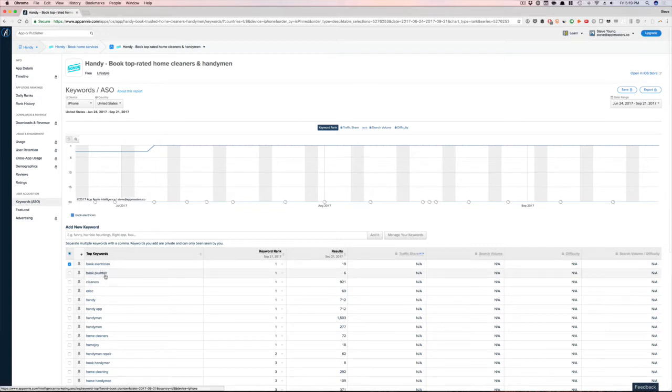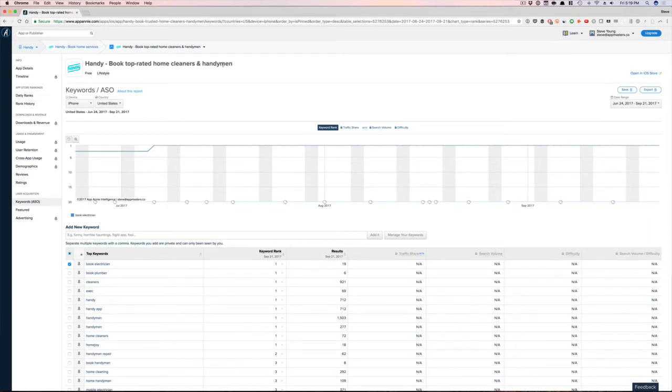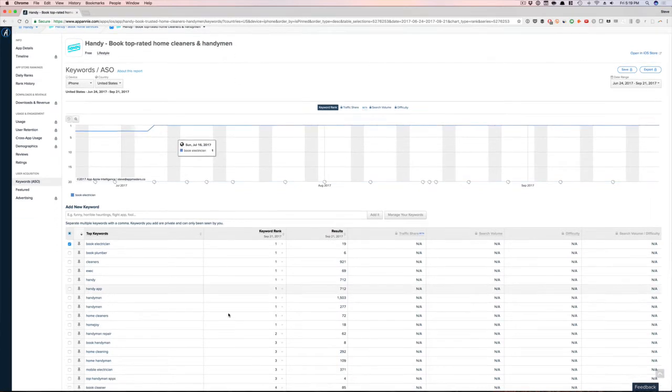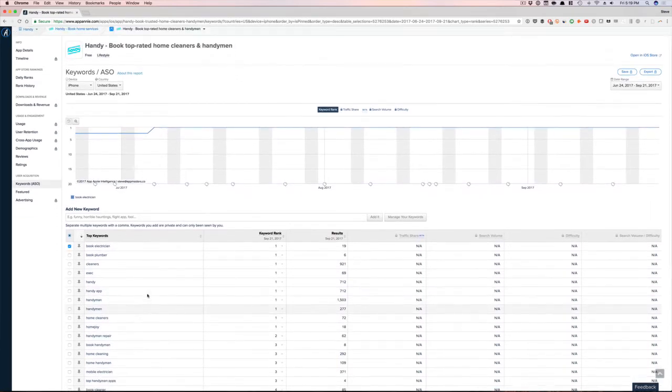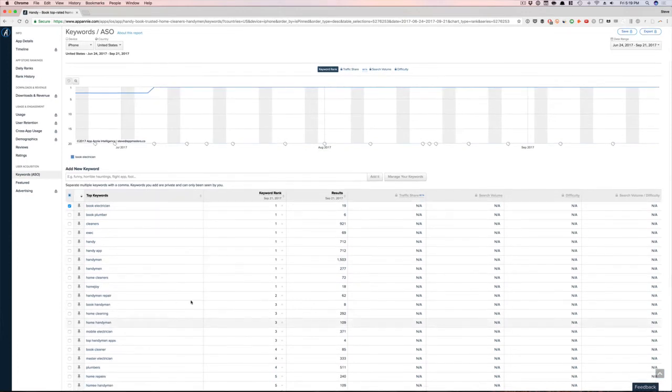So you can see, these are all the keywords that Handy is ranking really well for. Book electrician, book plumber, cleaners are number one. Obviously it's in their app name. Handyman, handymen, it's in the app name. Home cleaners, again, in the app name. That's why they rank really high for these particular keywords.